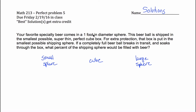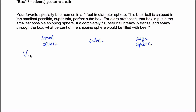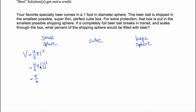For the small sphere, you're told that the diameter of the sphere is one foot. The volume of a sphere is equal to 4/3 times π times the radius cubed. If the diameter is one foot, the radius is half the diameter, so the radius would be half a foot. So you get 4/3 times π times (1/2) cubed, and (1/2) cubed turns out to be 1/8. This simplifies to π over 6, which is the volume of the small sphere.